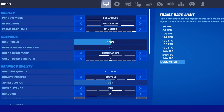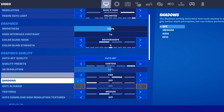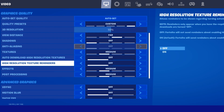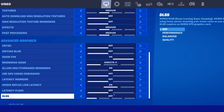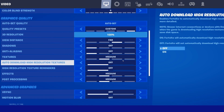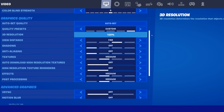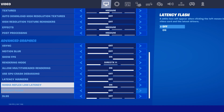Make sure that the 3D resolution is set to 100% and that the DLSS option in your advanced graphics settings is disabled. You might want to enable it to boost your FPS, but it can cause display and resolution problems on some devices.